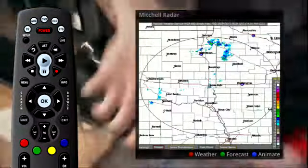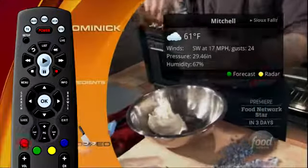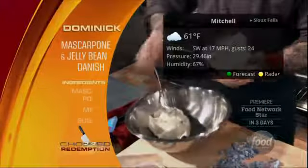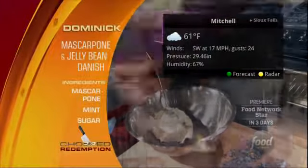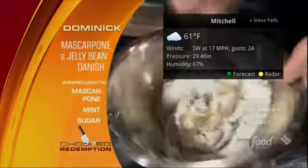To return to the current conditions window, press the red button on the remote control. To set the selected area for weather information,